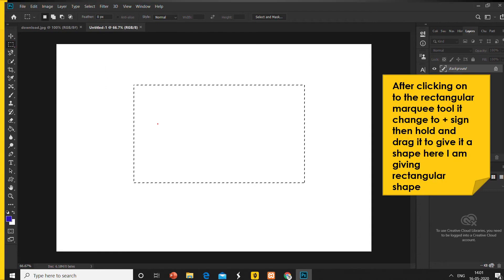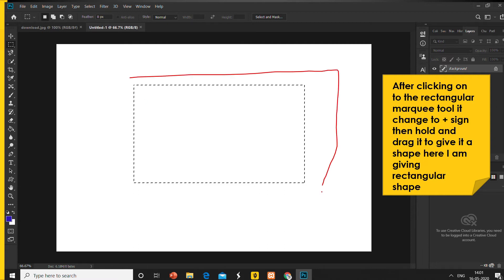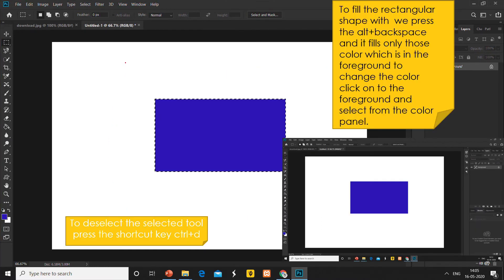After clicking on the rectangular Marquee tool, the cursor changes to a plus sign. Then hold and drag it to whatever size shape you want. Here I am giving it a rectangular shape — as you can see, this is now in a rectangular shape.